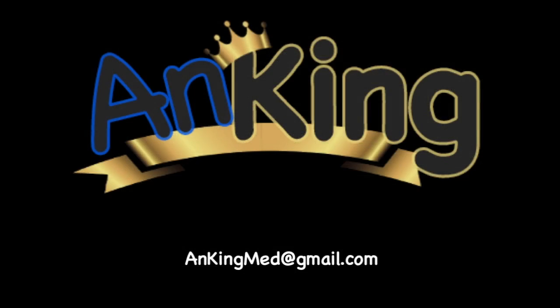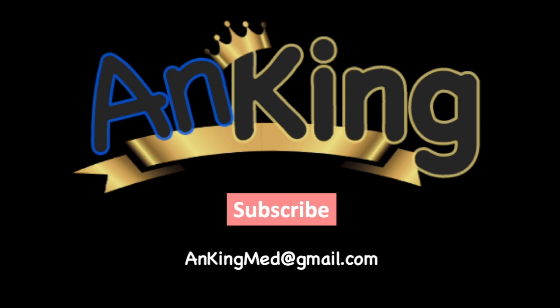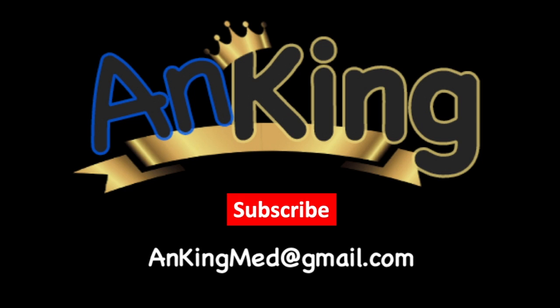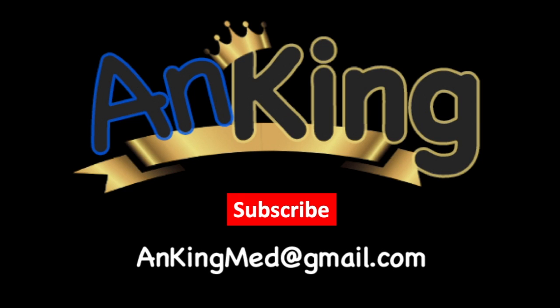Thanks for learning with the Anking. Be sure to subscribe to our channel so you don't miss out on all the new tips and tricks we have to share with you. Also, here's our email, feel free to send us any and all questions and comments. We are here to help.